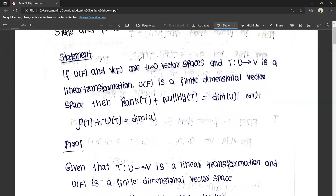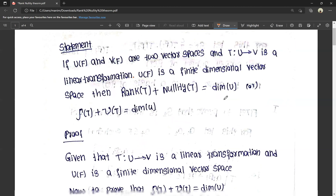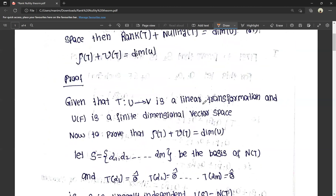U(F) and V(F) are two vector spaces. T maps U to V is a linear transformation. U(F) is a finite dimensional vector space. To prove that rank of T plus nullity of T is equal to dimension of U.